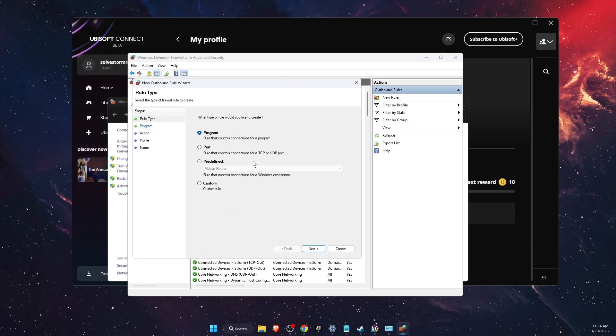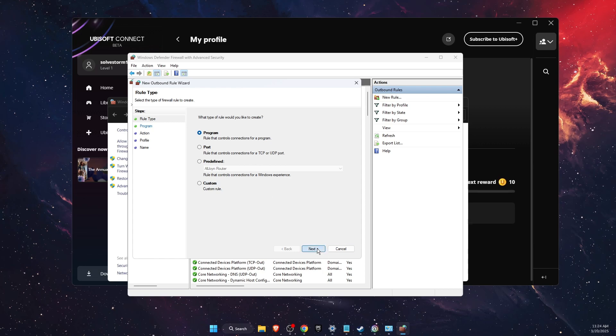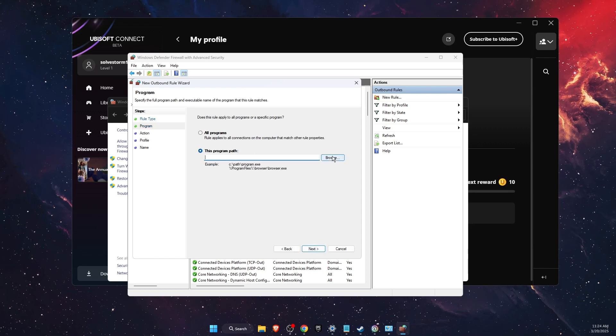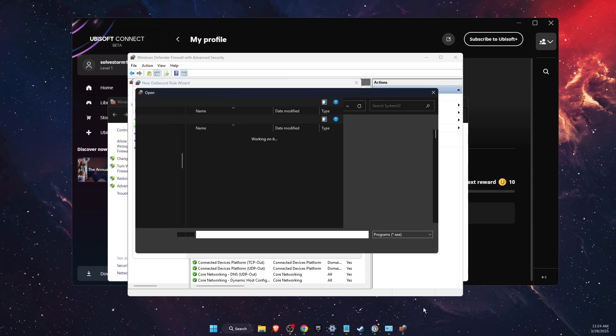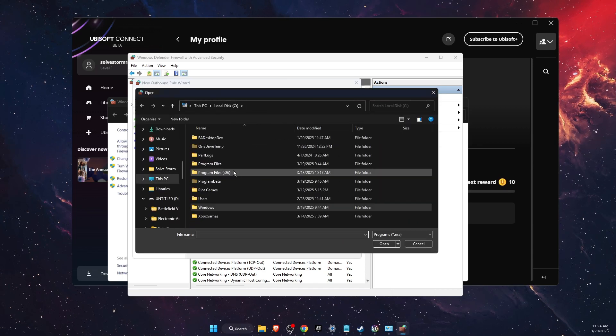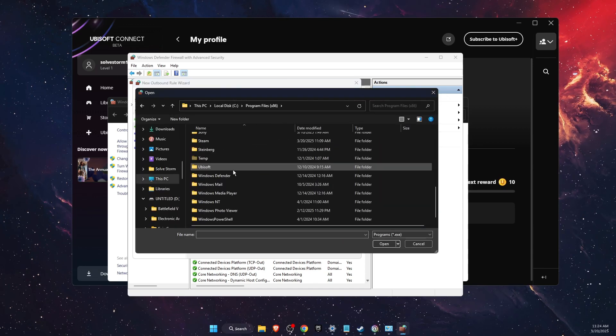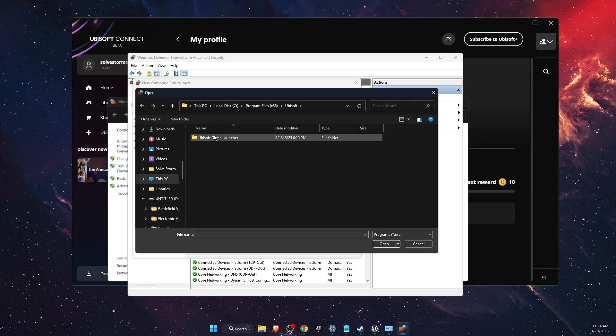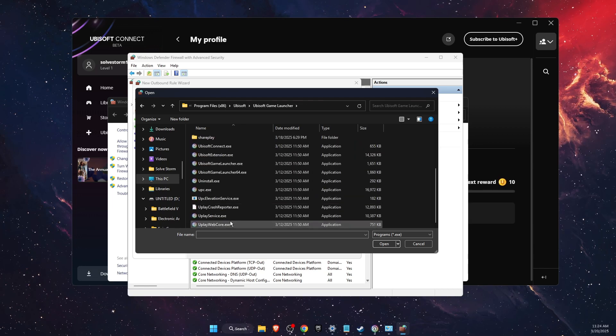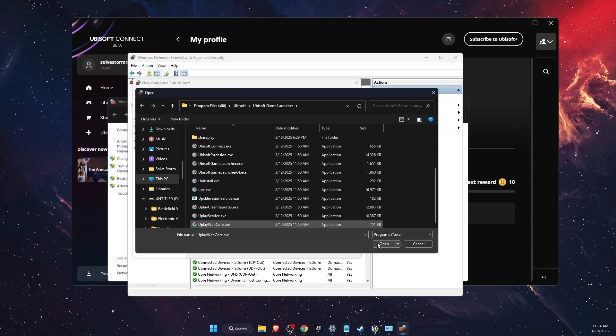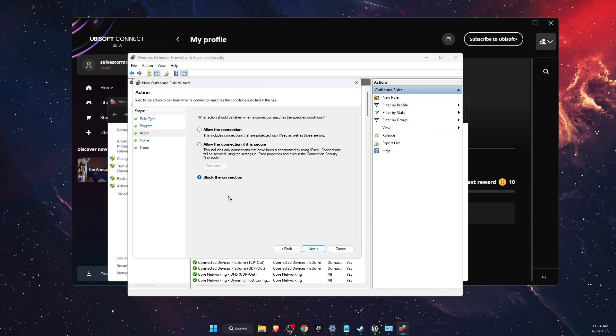After that, choose your program, click Next and choose the program path. Let's browse it. Go to local.dc, then program files, Ubisoft, Ubisoft Game Launcher, and choose Uplay WebCore, then click Next.